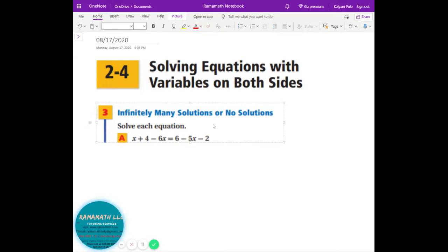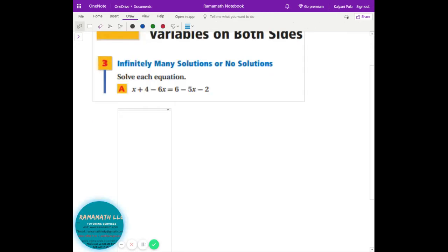Today we're going to cover infinite many solutions or no solution — what that means and how the questions look. I'm going to explain the concept first so you get a pretty good idea. When you see a question, infinite solutions means that equation is true for any value.